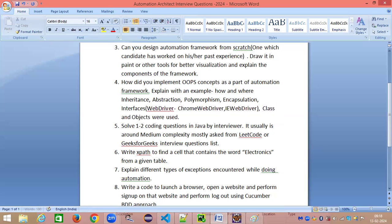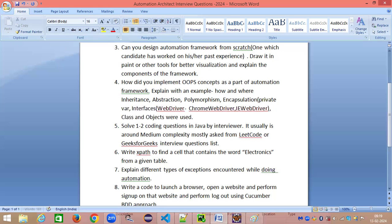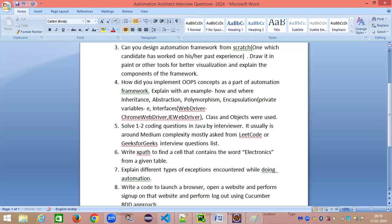For encapsulation, first explain the concept theoretically from a Java perspective, then explain how you applied it in your automation framework. Encapsulation is basically tightly coupling your data — your variables are tightly coupled into like a capsule so the external world cannot modify your private variables. Whatever private variables you have within your Java files, those should have a getter and a setter. That is how we implement encapsulation.